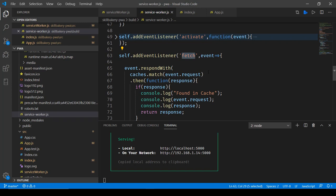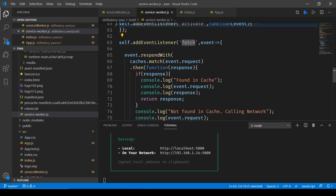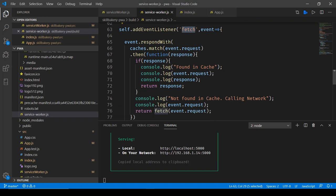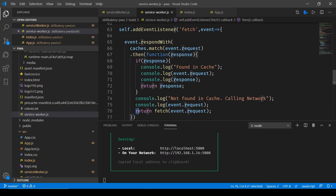After that we have the fetch. Now whenever we make a call to a resource on the internet the fetch event listener will get triggered and here you can see we are first of all checking our cache. And if the request is present in cache we are taking the response and sending it back. We are not going to fetch it from the internet and if there's no response available in that case we are going and fetching it from the internet.